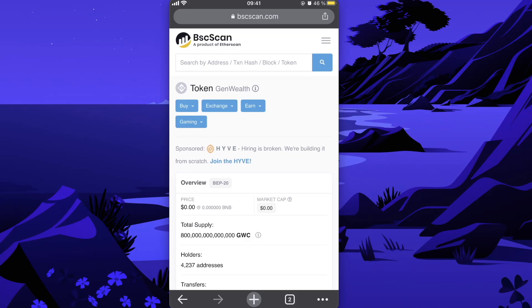Hey guys, so in this video I'm going to show you how to buy this Gen Wealth coin on PancakeSwap.